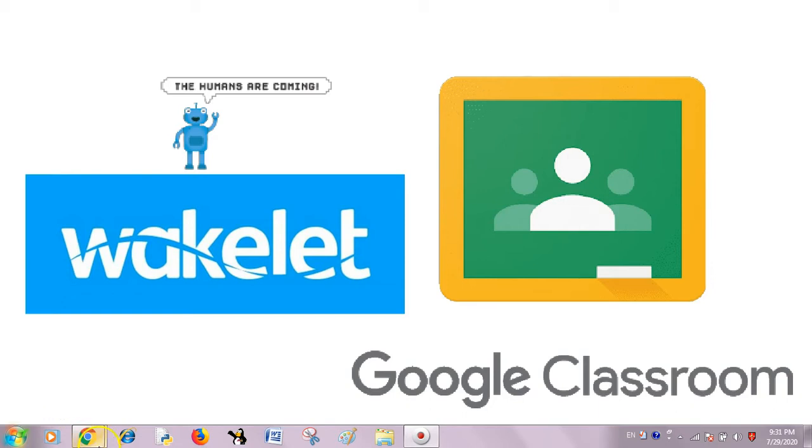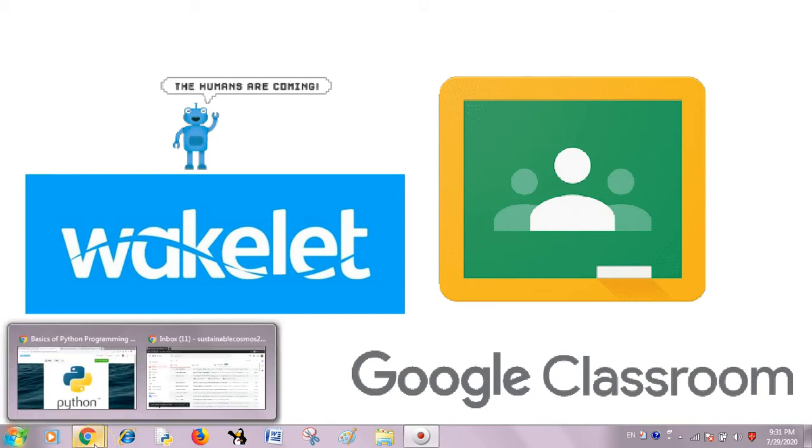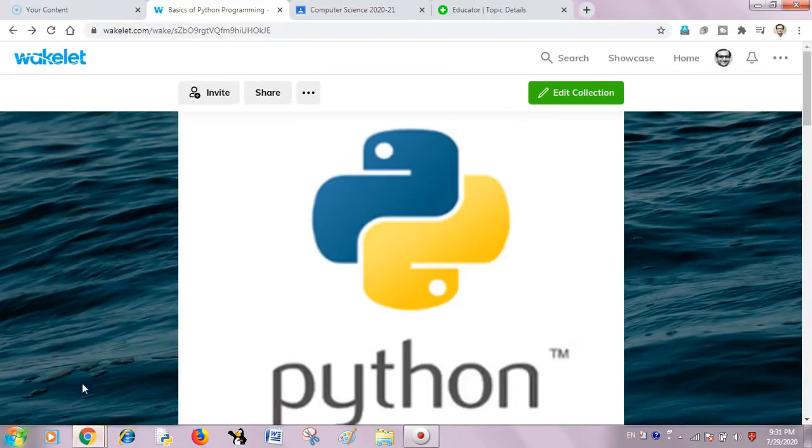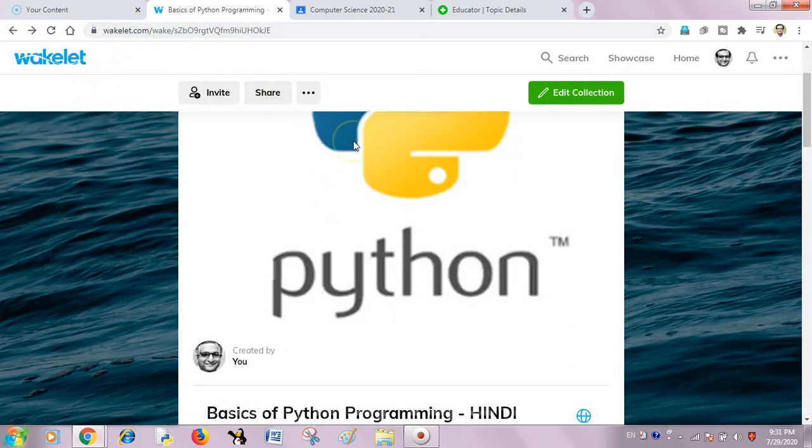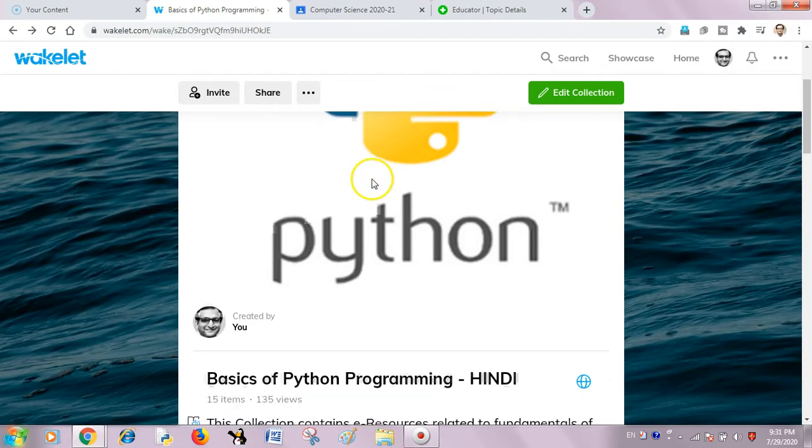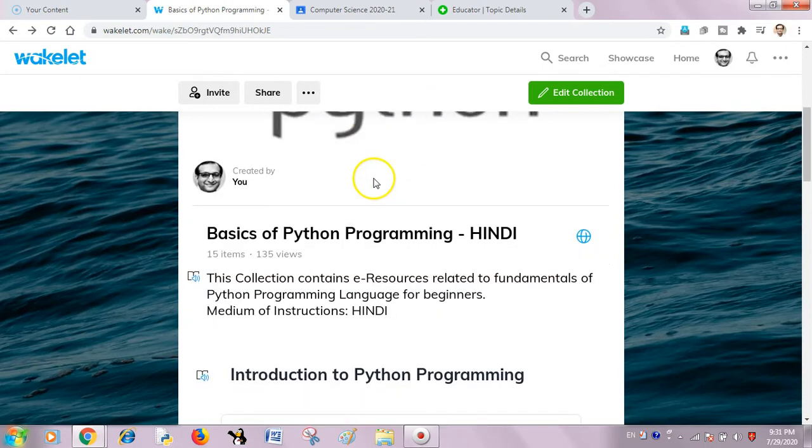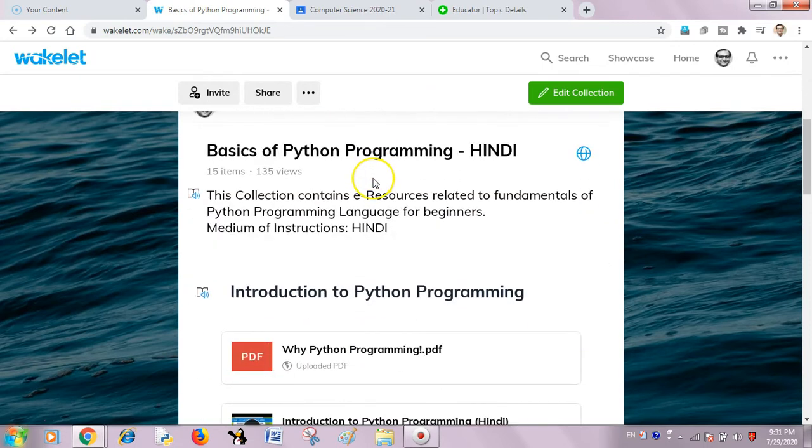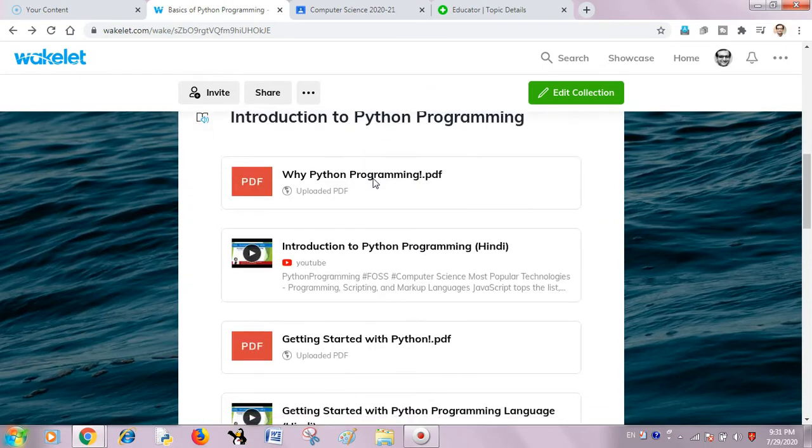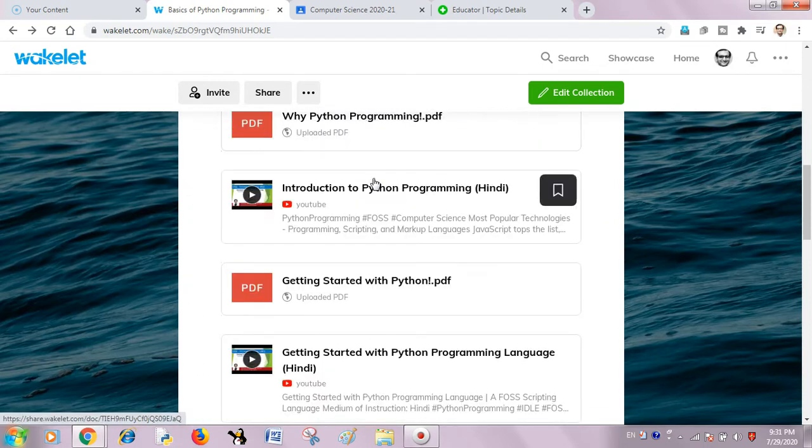Let's see how it can be done. So here I am in my Wakelet account where I have created a collection on Python programming, basics of Python programming where I have a few notes.